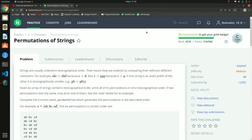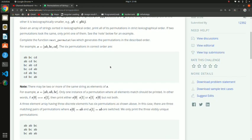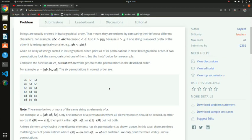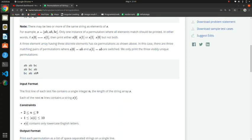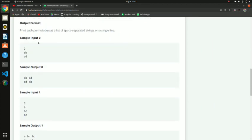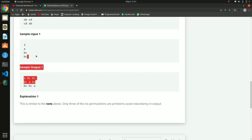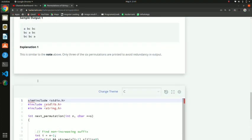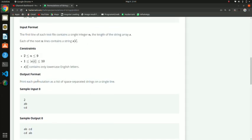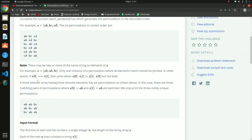Today we are going to see the next question in the C series: permutation of strings. This is a medium difficulty question. We have to print the permutations — like what you've seen in the sample input and output. I have written the code and now I will explain it with pen and paper.